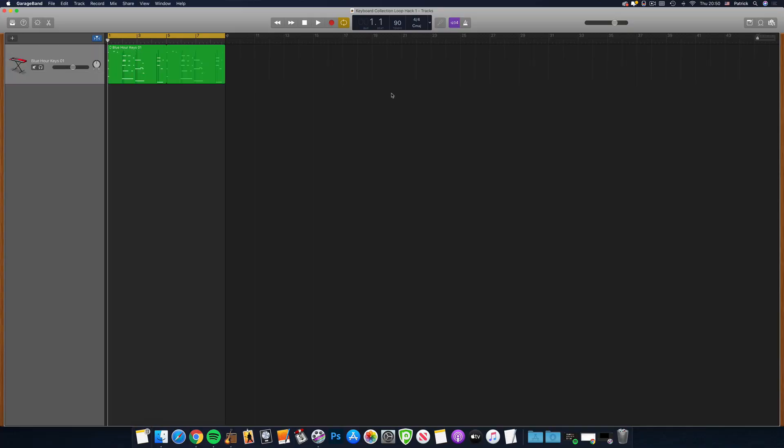So here is an instrument for GarageBand for iOS's latest sound pack in GarageBand for Mac. Pretty cool, right?